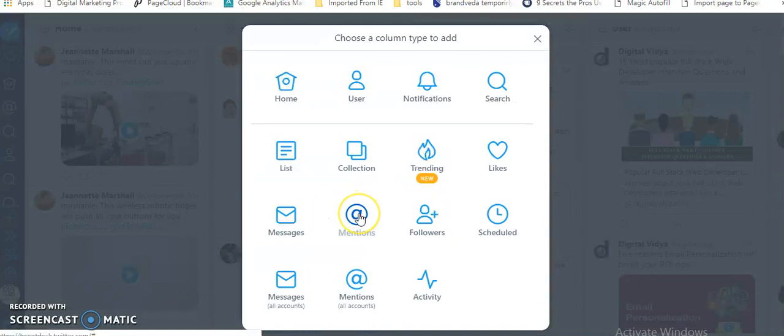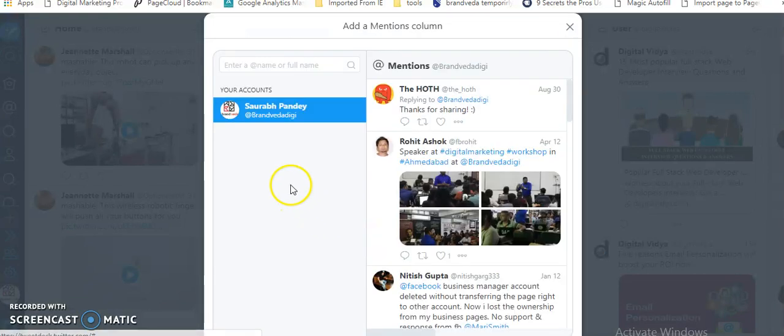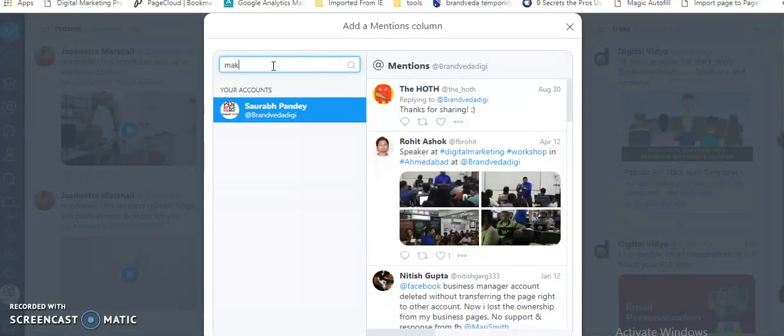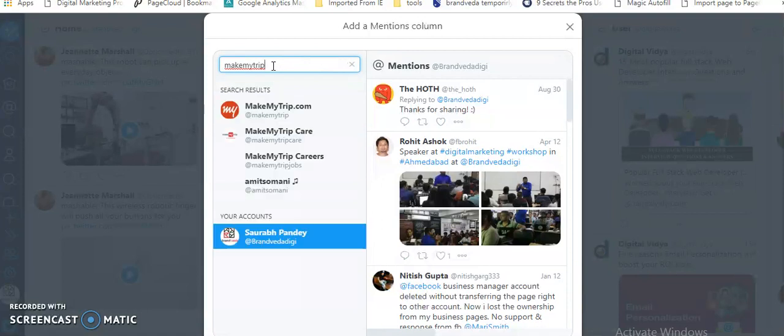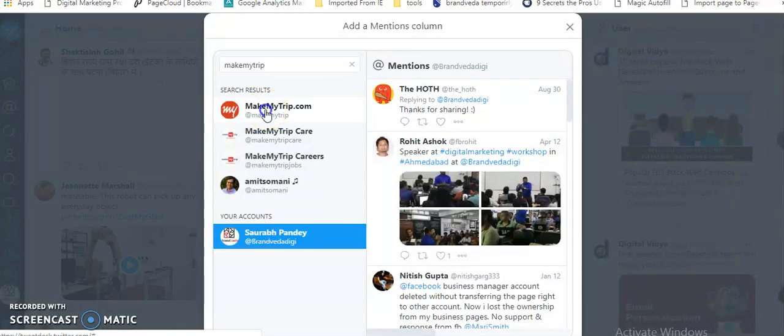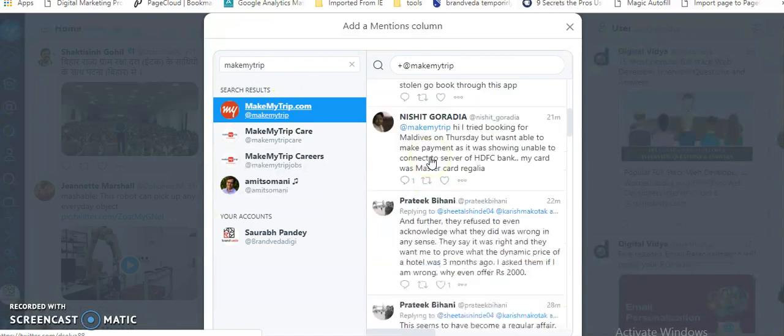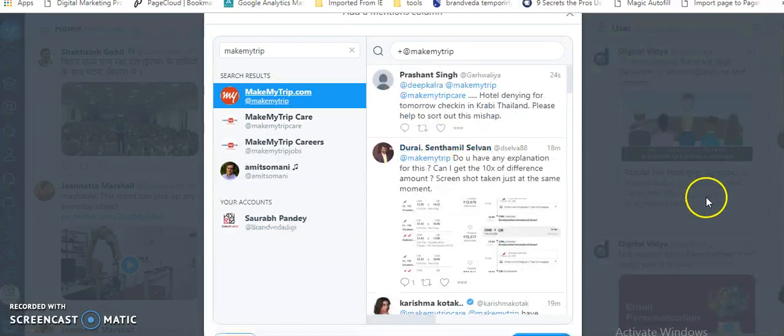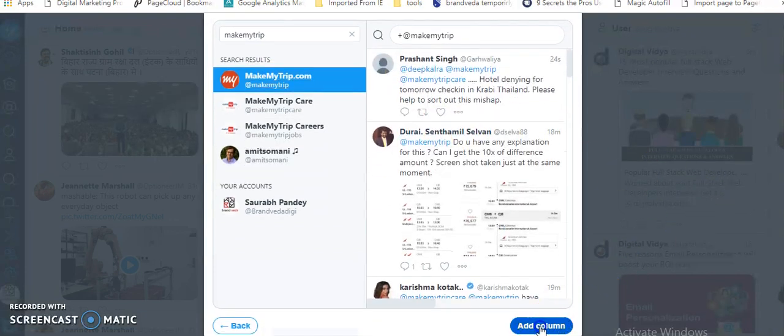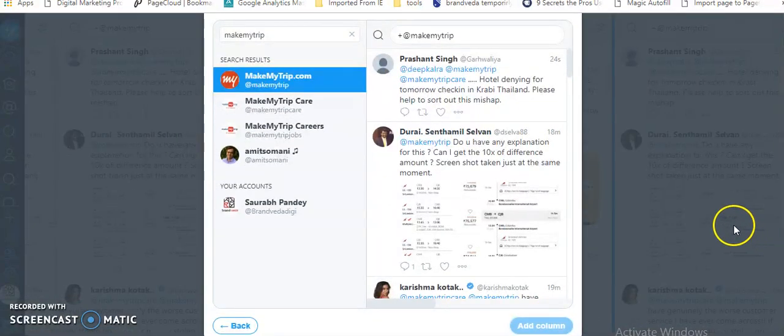If someone is talking about my brand, I'm very sure they're going to mention my Twitter handle. I'll go to mentions and I'll search for, let's say, MakeMyTrip. I'll find the official Twitter handle, which is @MakeMyTrip, and I click here, and you can see that. What I can do is I can click on add column.